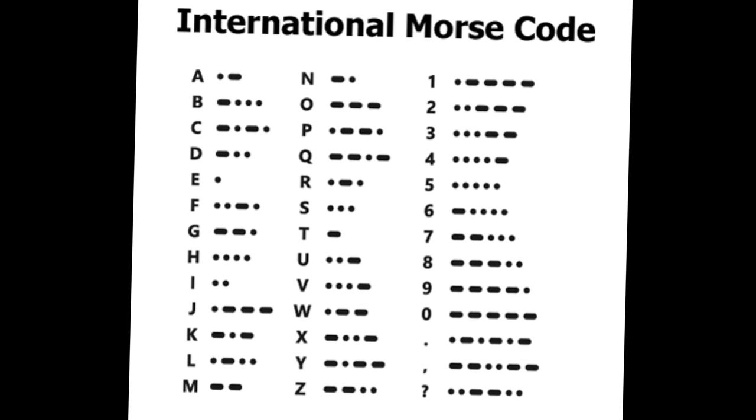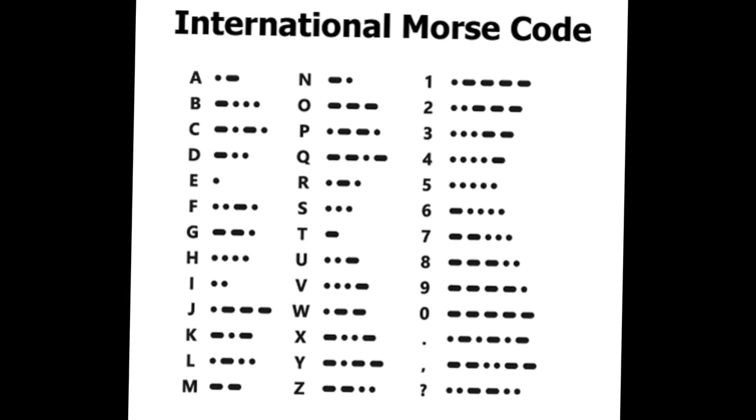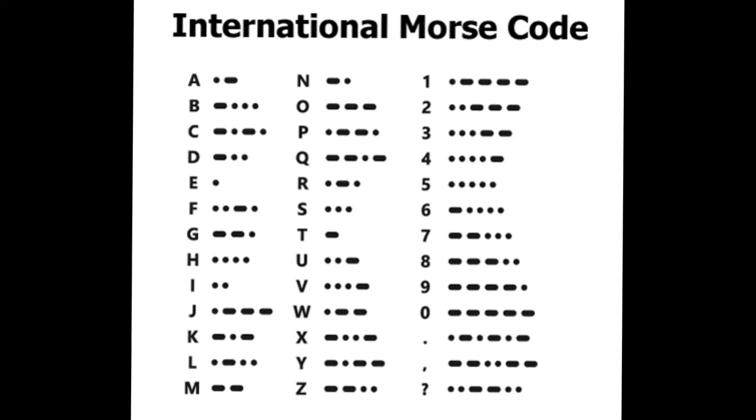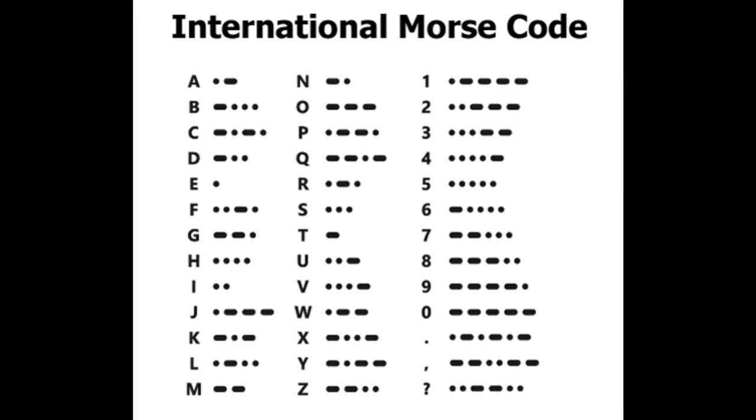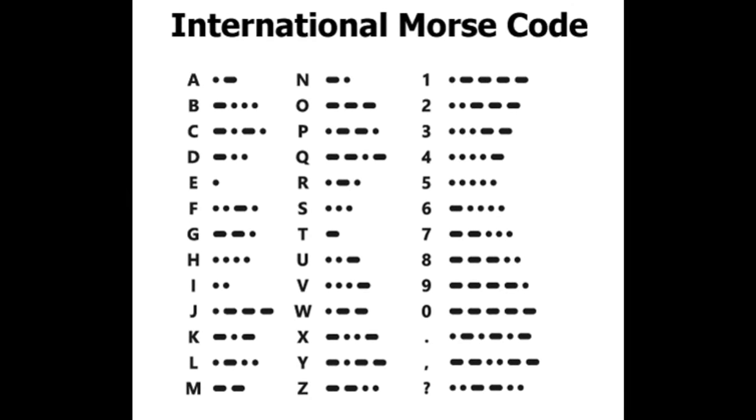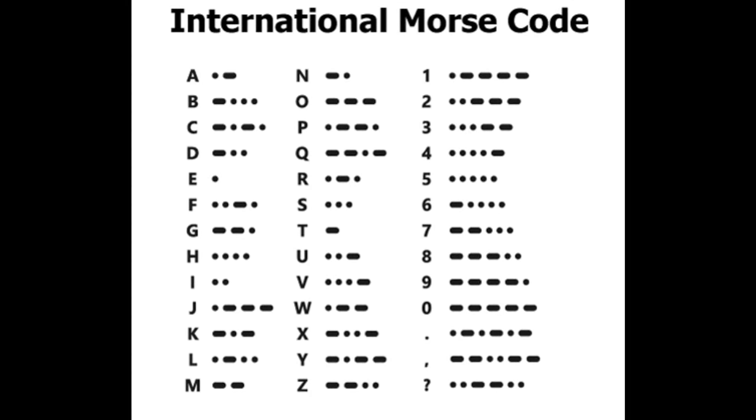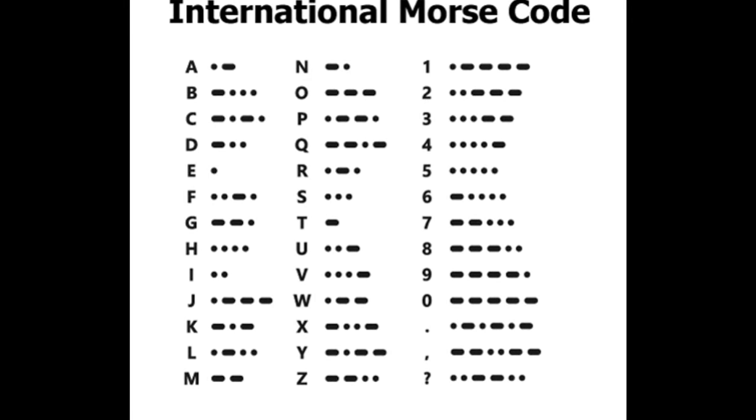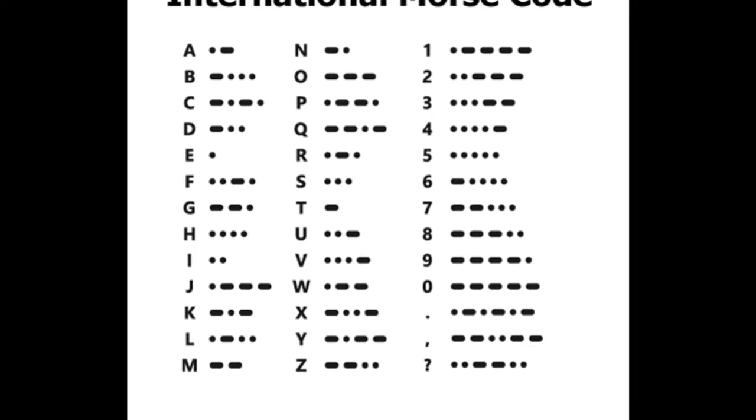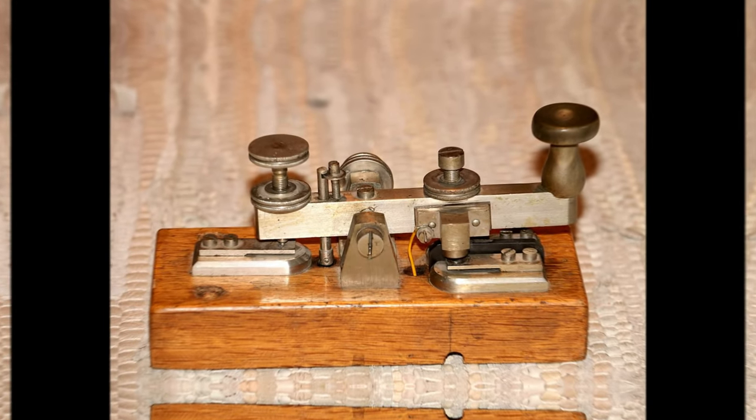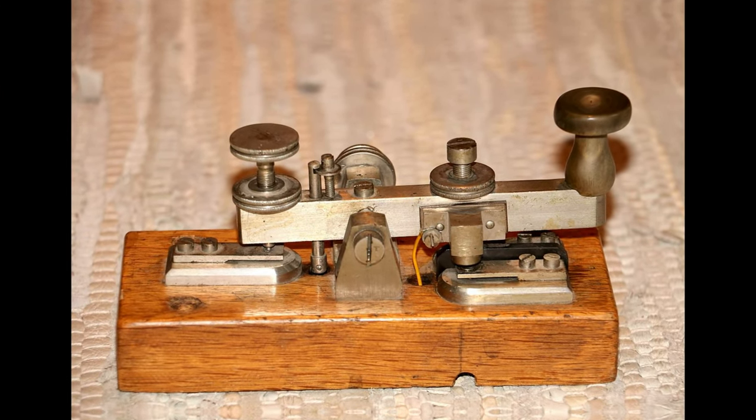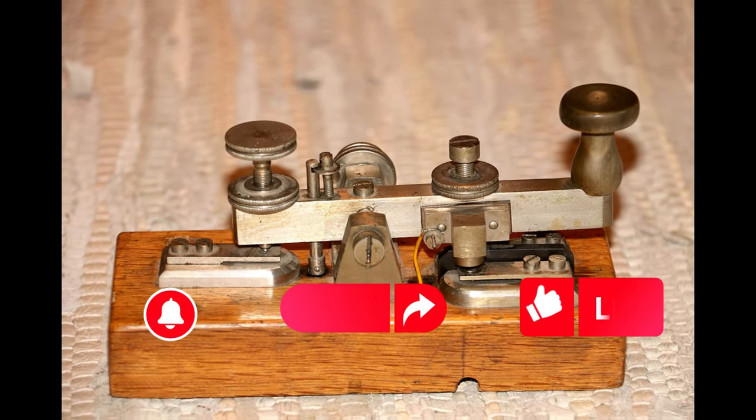While it is not currently used frequently, it was especially popular during the telegraph era. Today we will discuss interesting facts about Morse code, which was once a commonly used form of communication.